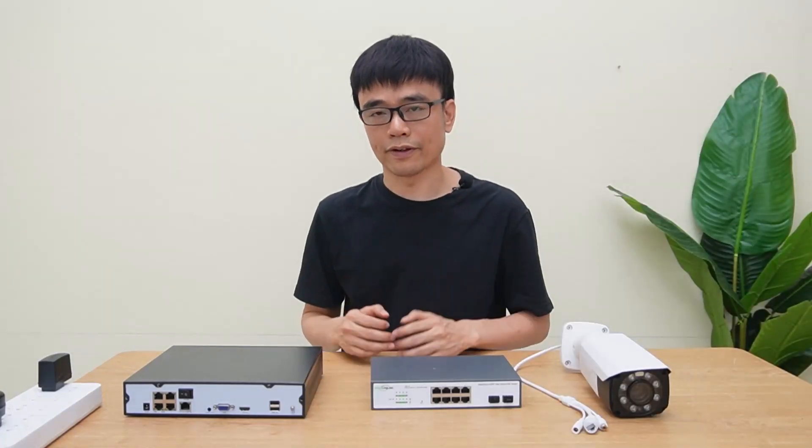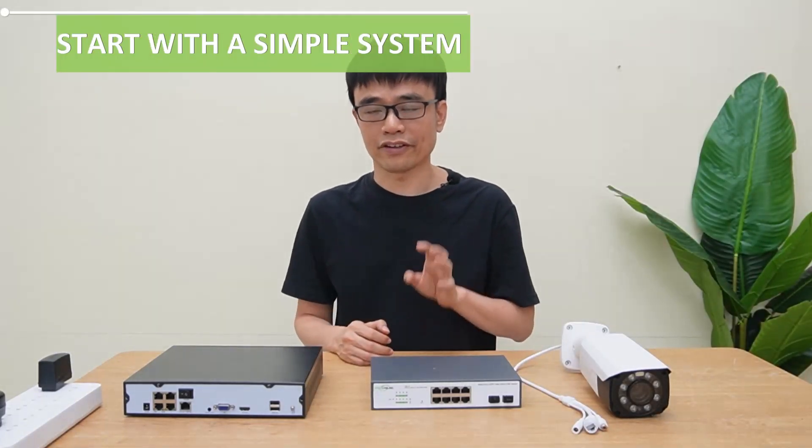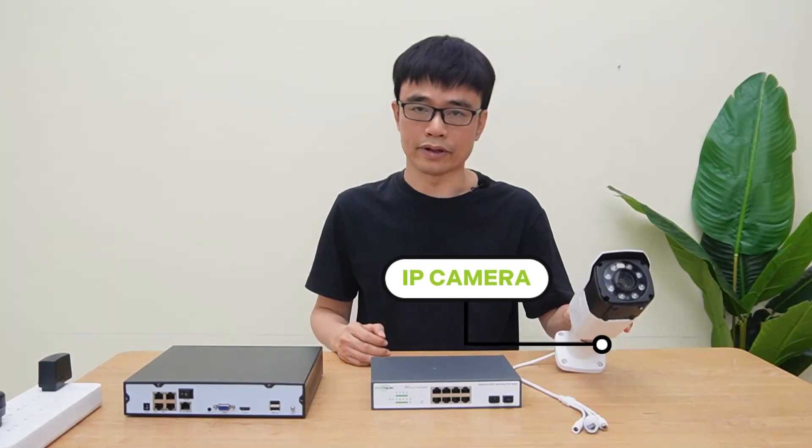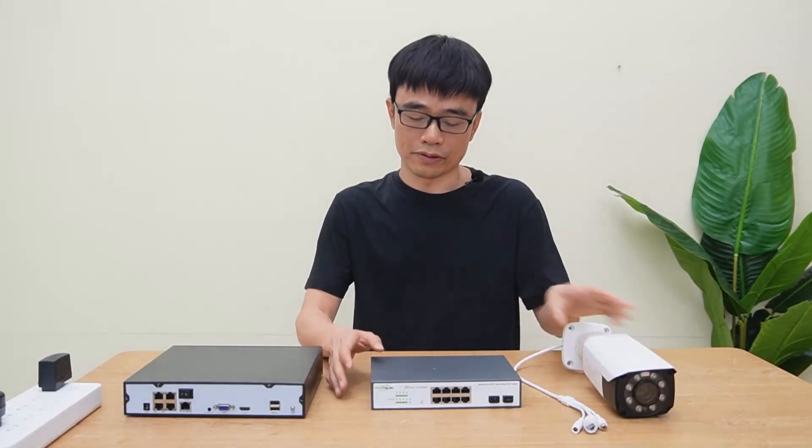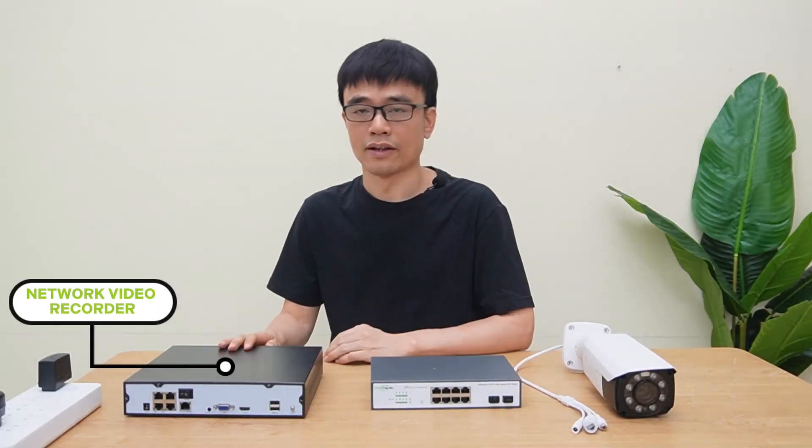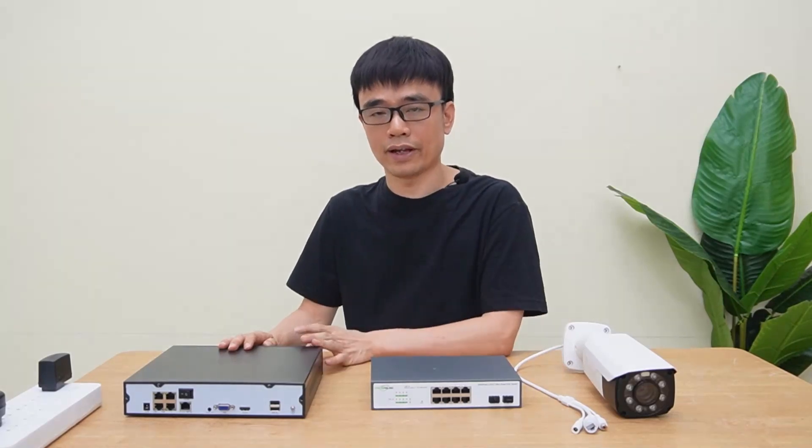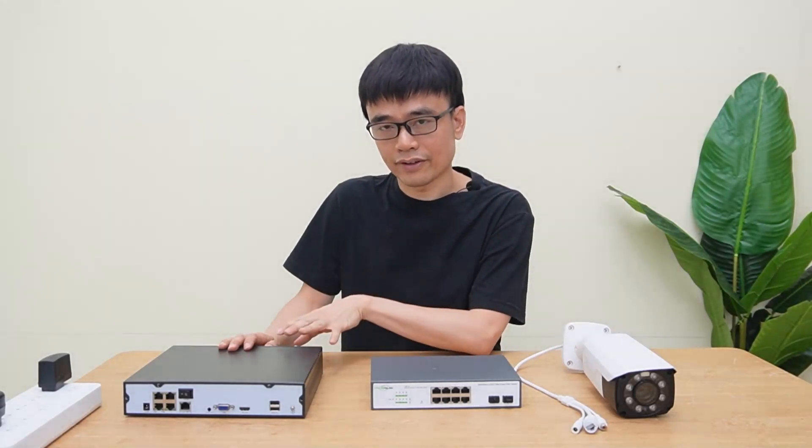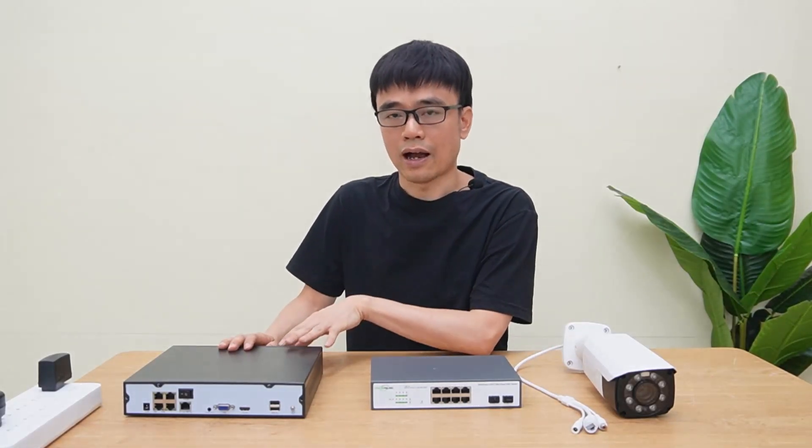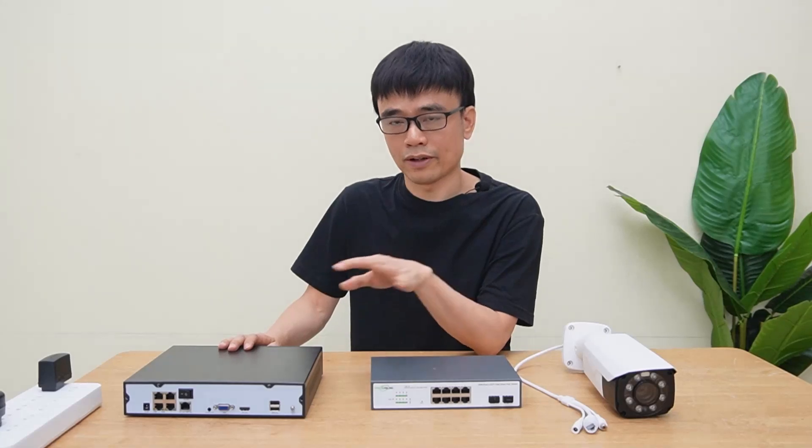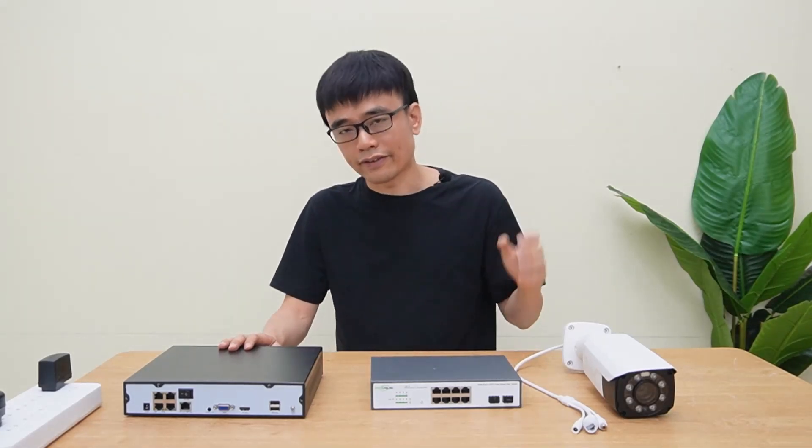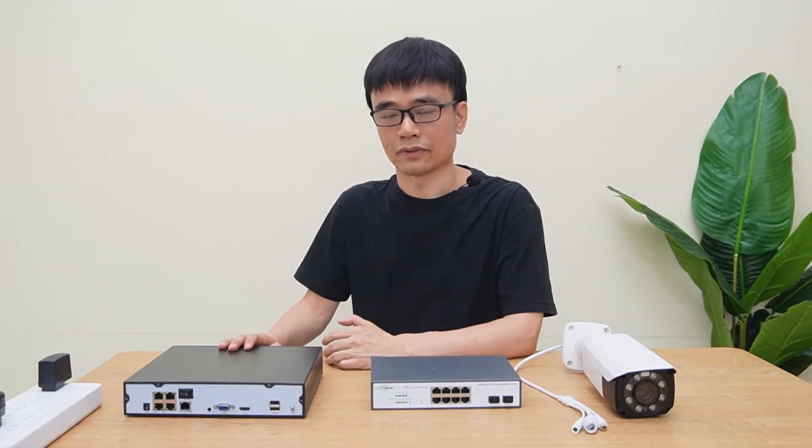The advice I give you is start with a simple system with just one camera, PoE switch, and the NVR. Then connect this camera to the NVR, play around the setting and configuration after he is familiar with the setup, then adding more cameras to the system.